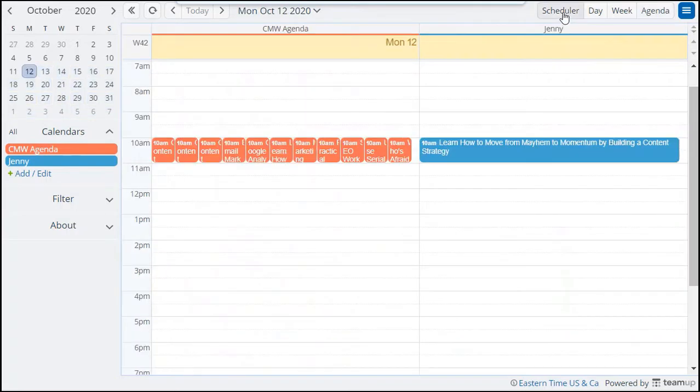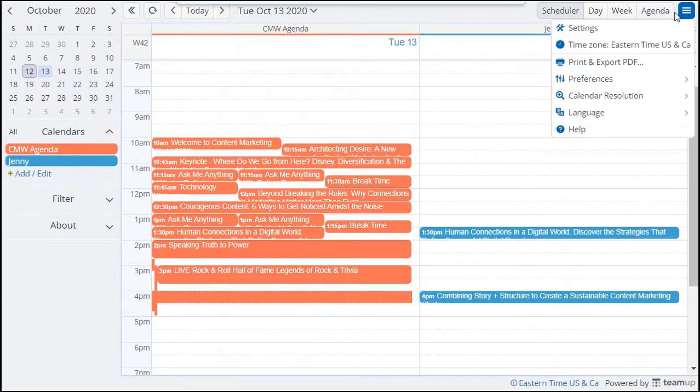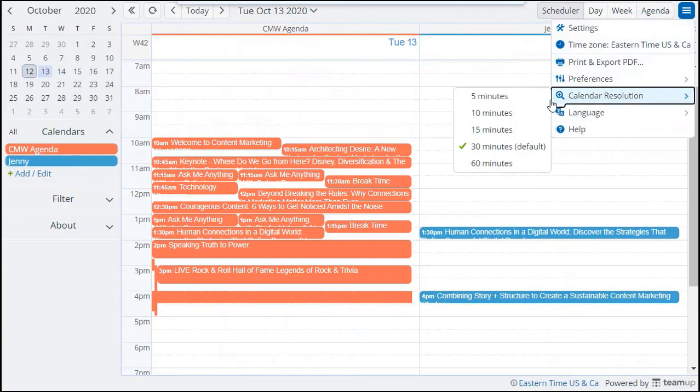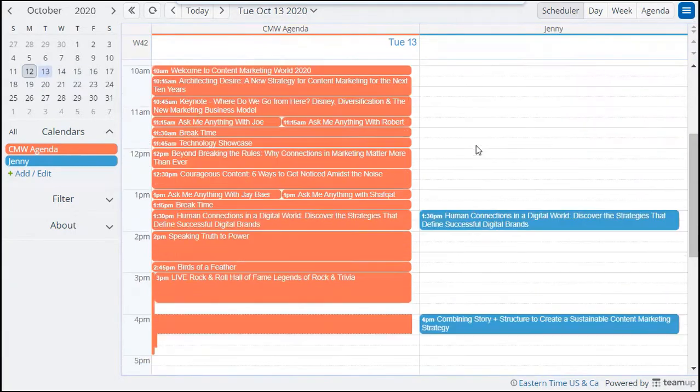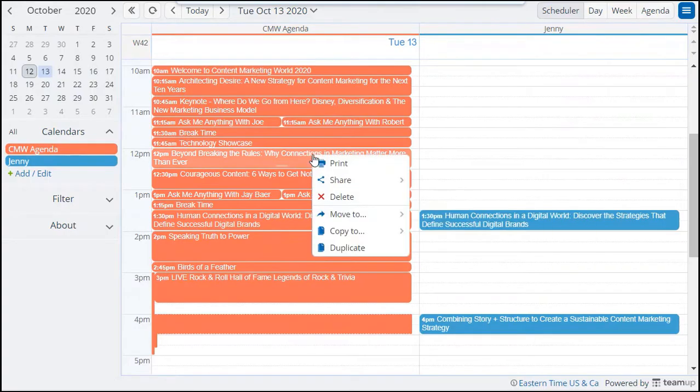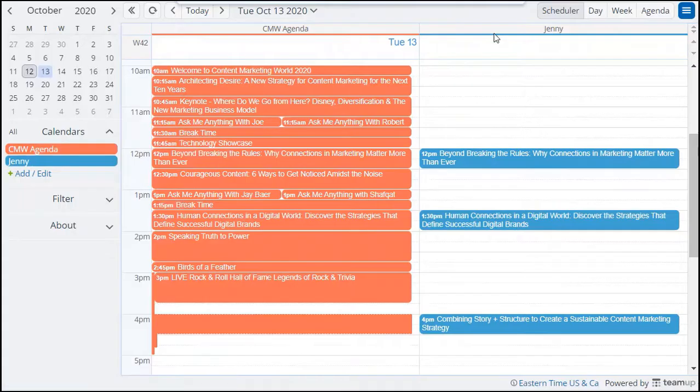You can also use the scheduler view to do the same. Here you can change to a smaller calendar resolution to make more space for each session vertically. Then add sessions to your own schedule.